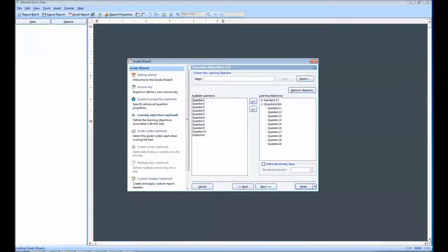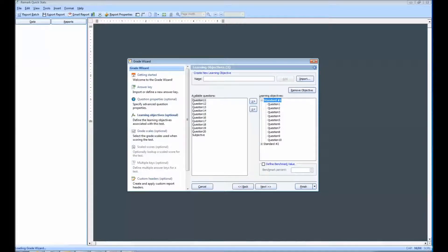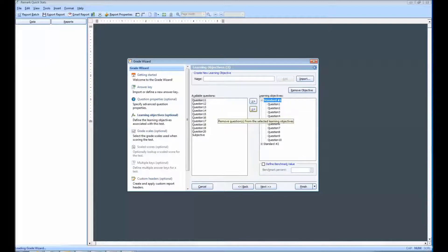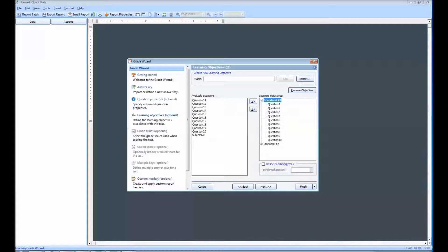The selected questions are moved to the Learning Objectives box beneath the Selected Learning Objectives. You may use the Remove Questions from the Selected Learning Objectives arrow to remove any unwanted questions assigned to a particular learning objective. Each question can be assigned to more than one learning objective.